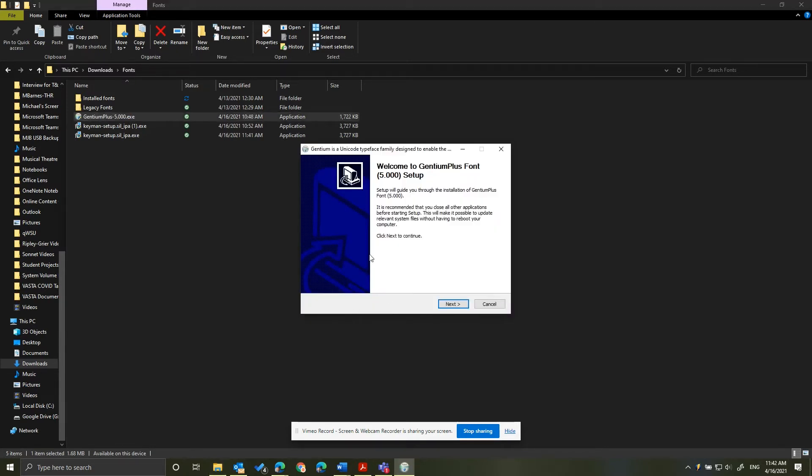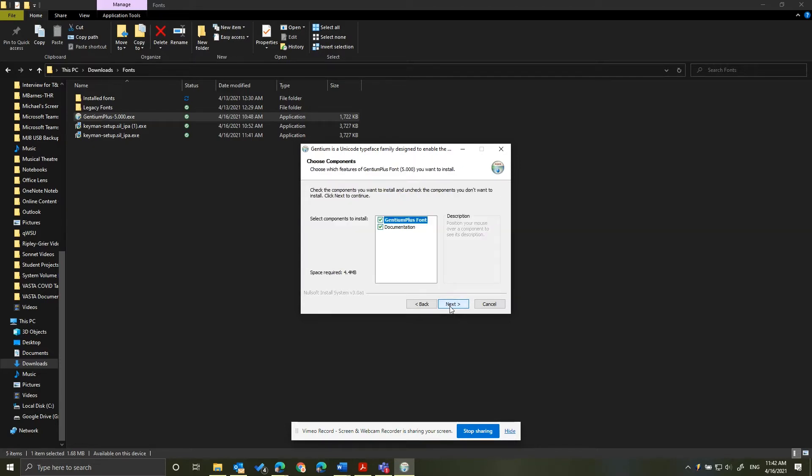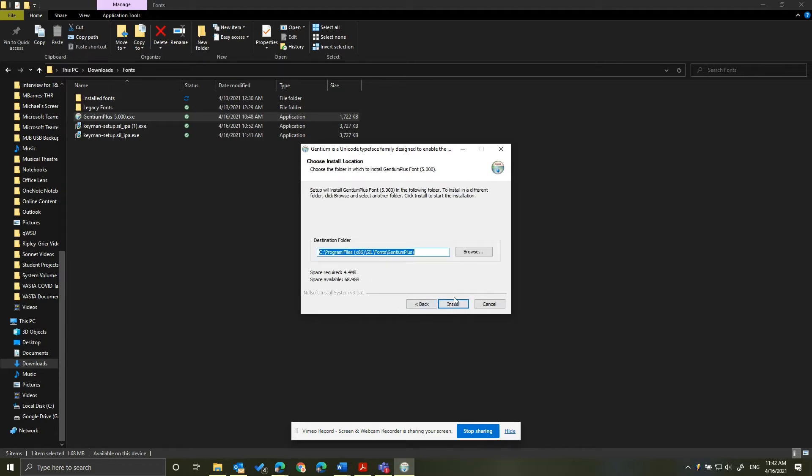And that will open up the Gentium font installer. Click Next. If you want, you can read this, but I'm just going to click I agree. I've glanced through it. And then you're going to click Next again. Click Install.